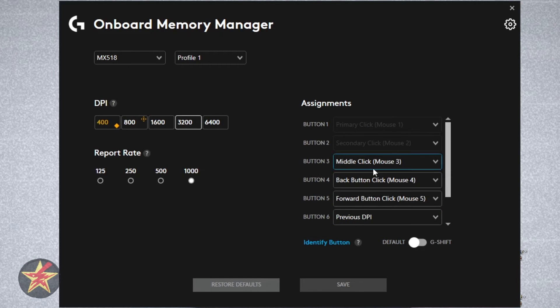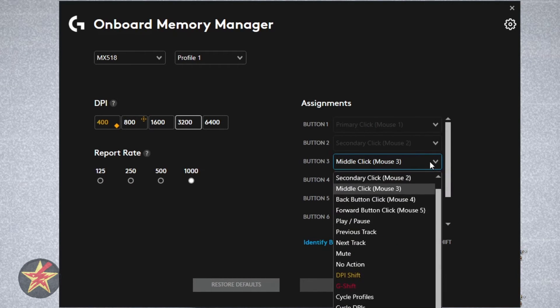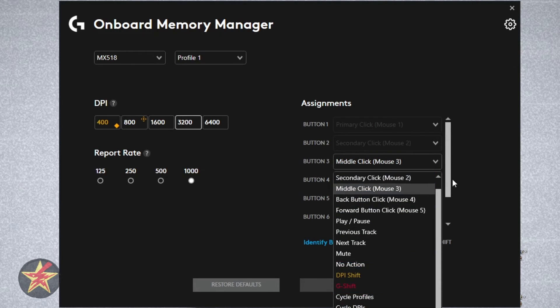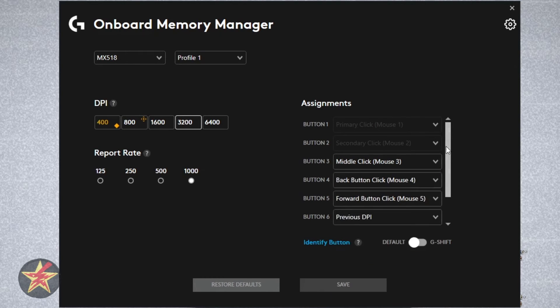If we wanted to change middle button 3, we simply come over and select what we would like it to do. And that works with any of them.